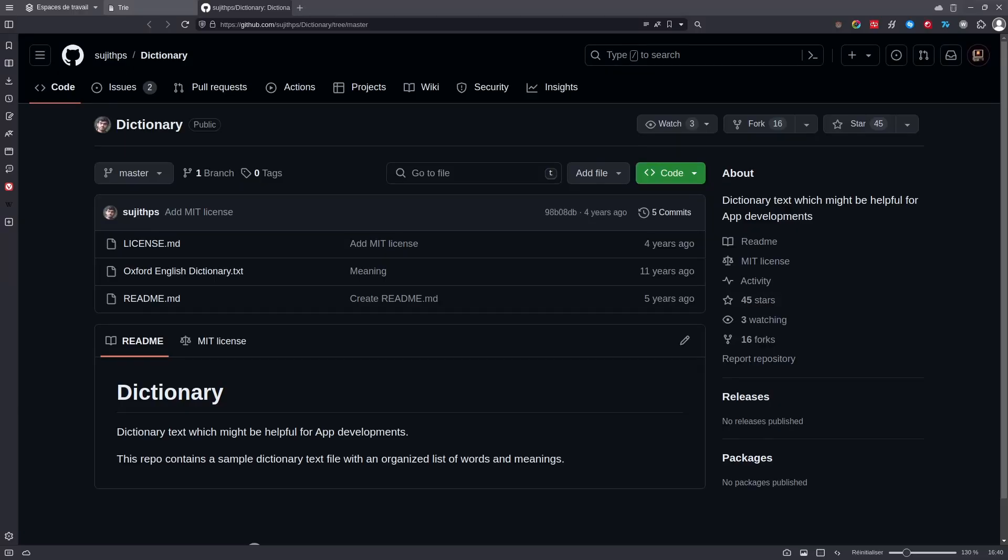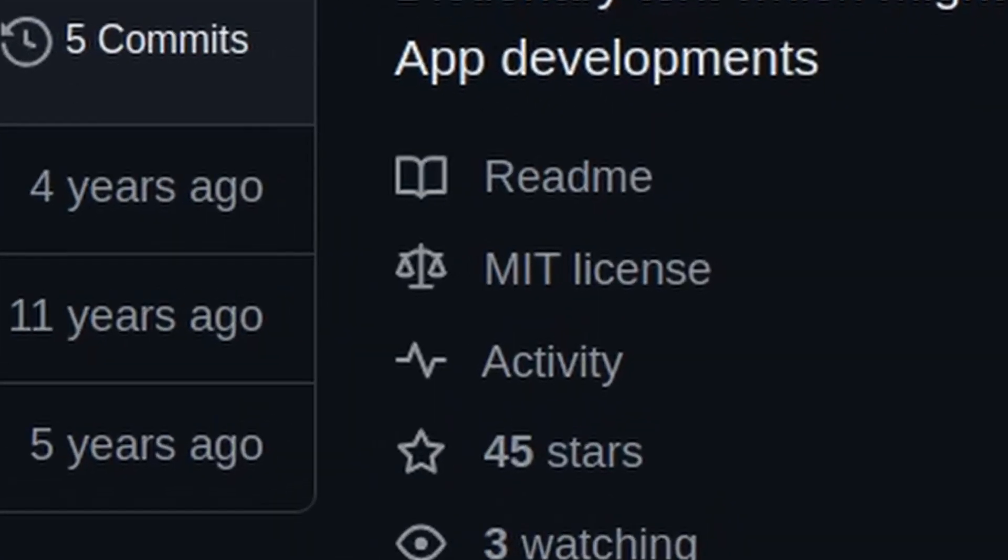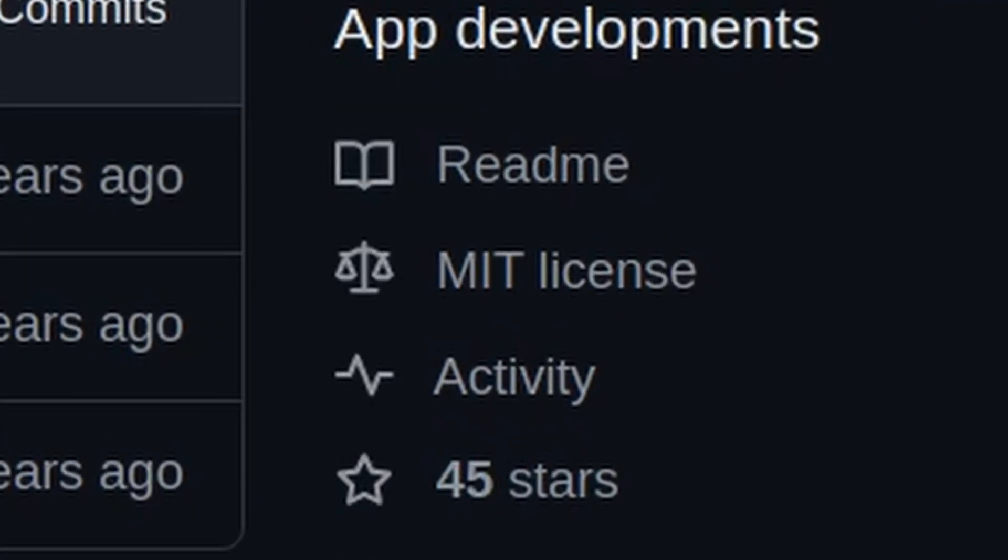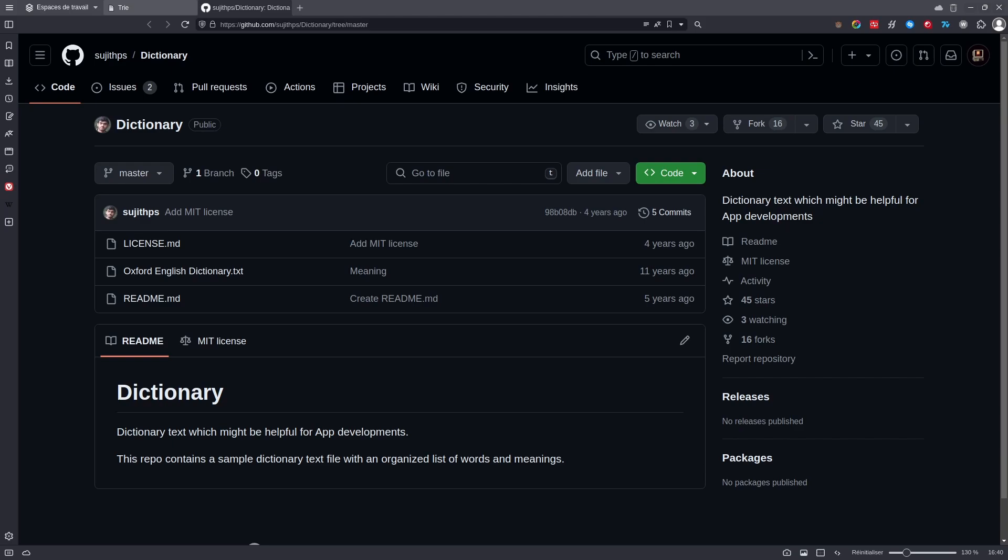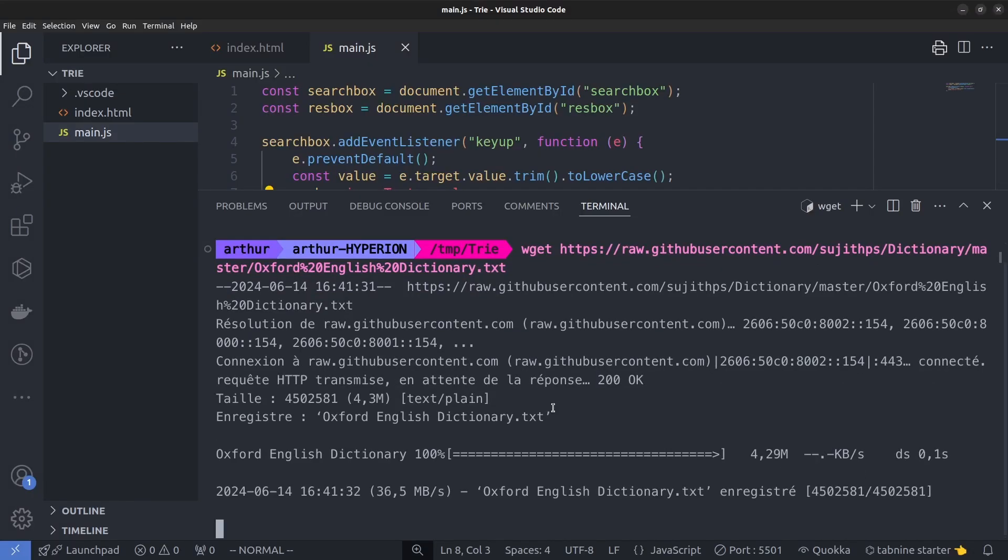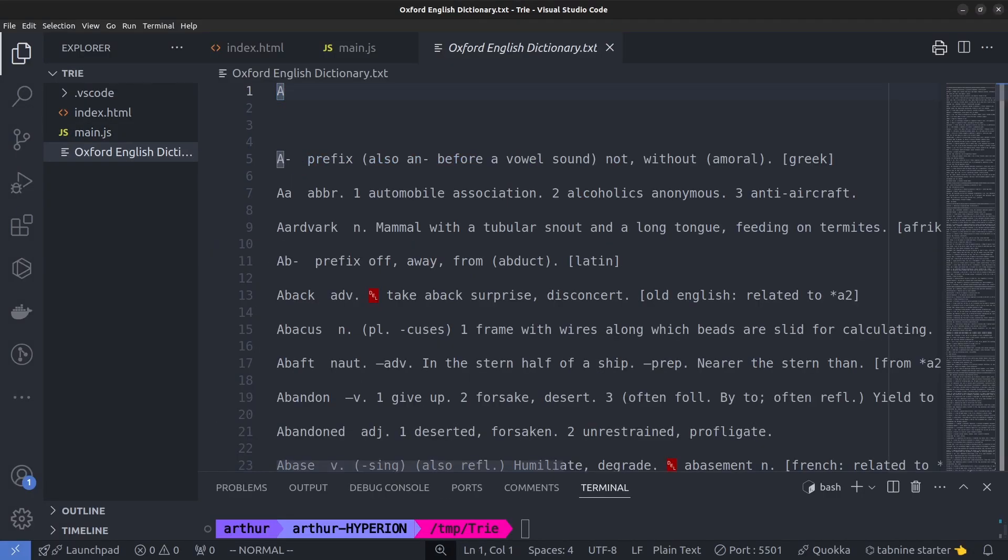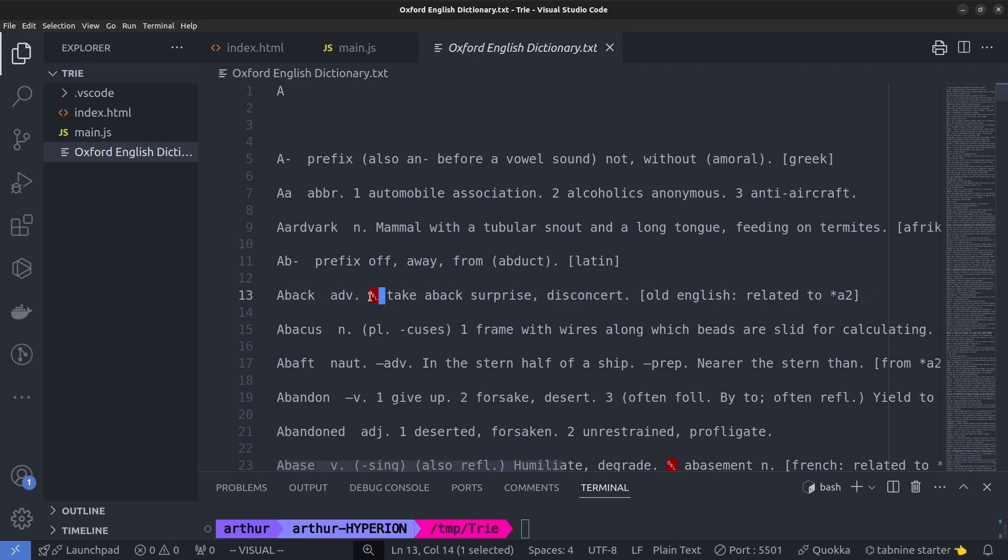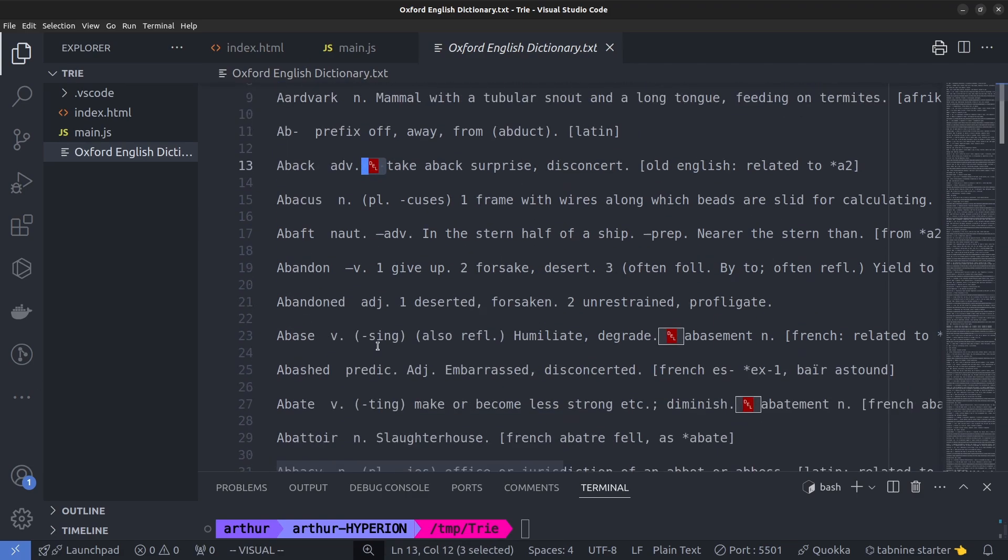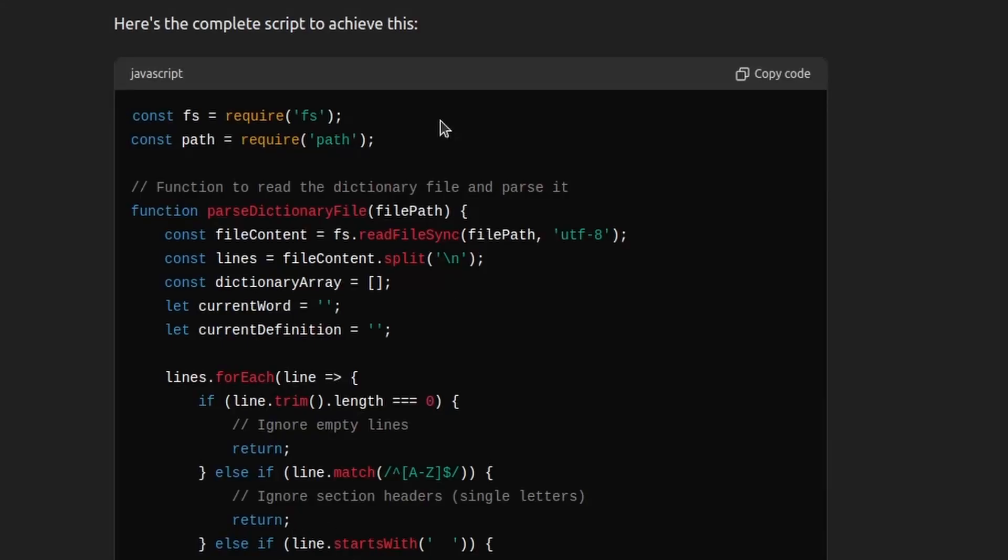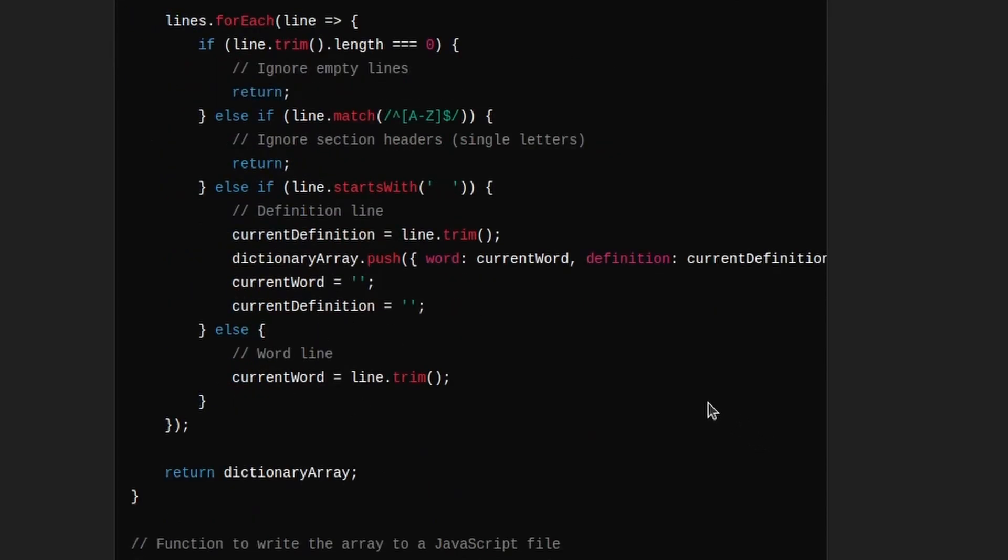So I found this English dictionary on GitHub with a MIT license, so I should be able to use it. I can download it and take a look at it. There's some non-printable characters in it, but I'm too lazy to remove them. So whatever. I asked ChatGPT to extract the words into a JavaScript array.